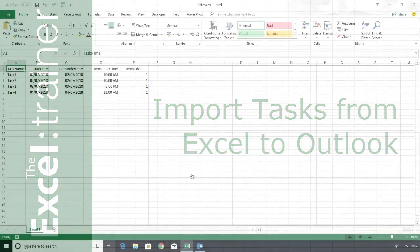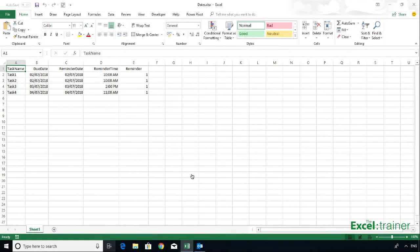Hi, this is Mike from the Excel Trainer, and I recently received an email from somebody who wanted to know how they could take a list of tasks that were stored like these in Excel and import them into Outlook, including the reminder information.